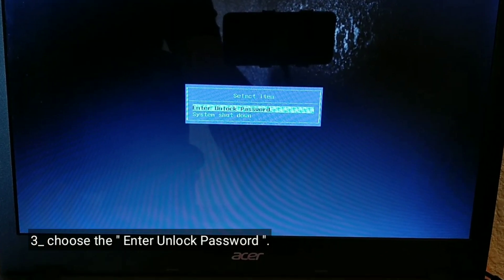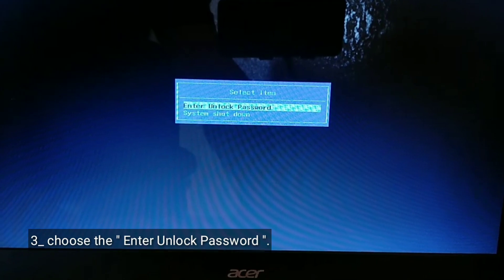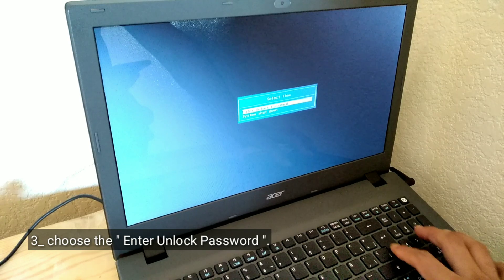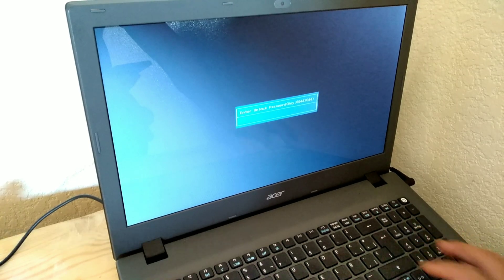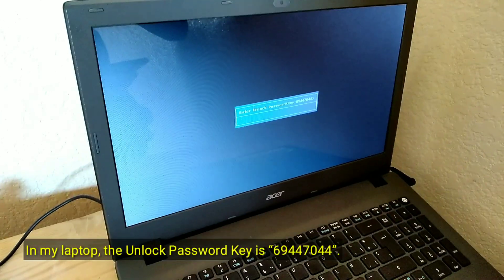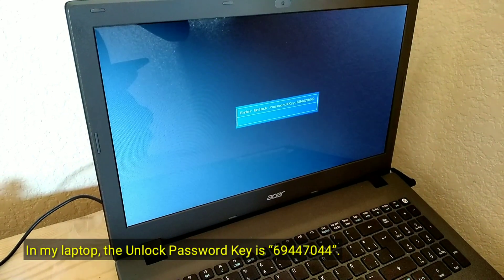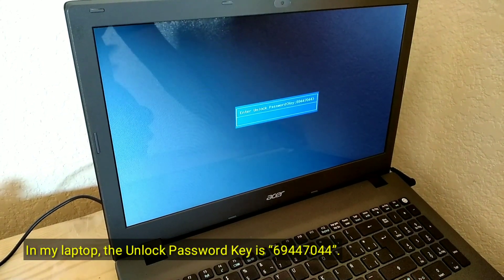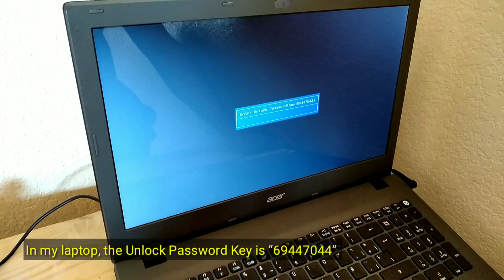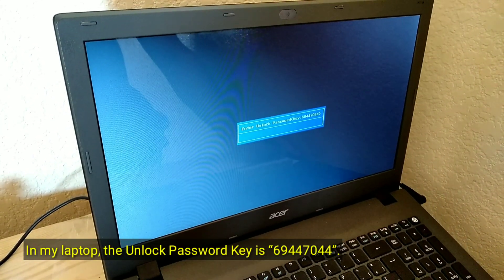Choose 'Enter Unlock Password.' In my laptop, the unlock password key is 69447044.